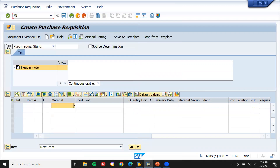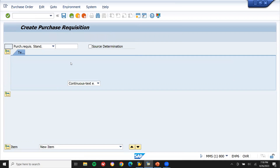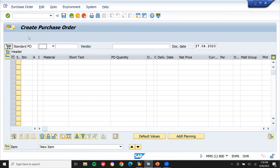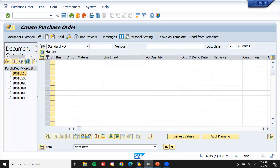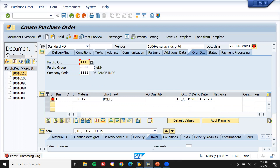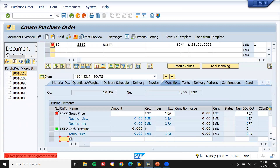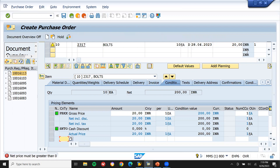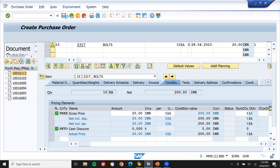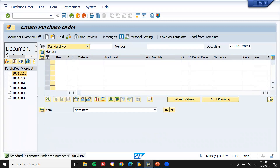Now let's go to purchase order creation — ME21 here. Enter the document. This is my purchase request. Enter the vendor, enter purchase organization, enter the net price, and save. This is my purchase order.